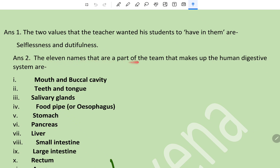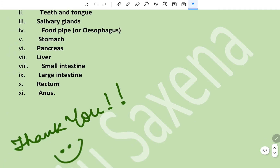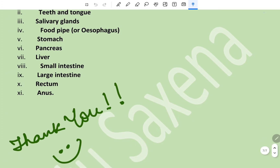The eleven parts that make up the human digestive system are: mouth or buccal cavity, teeth and tongue, salivary glands, food pipe or oesophagus, stomach, pancreas, liver, small intestine, large intestine, rectum, and anus. Thank you, hope it will help you.